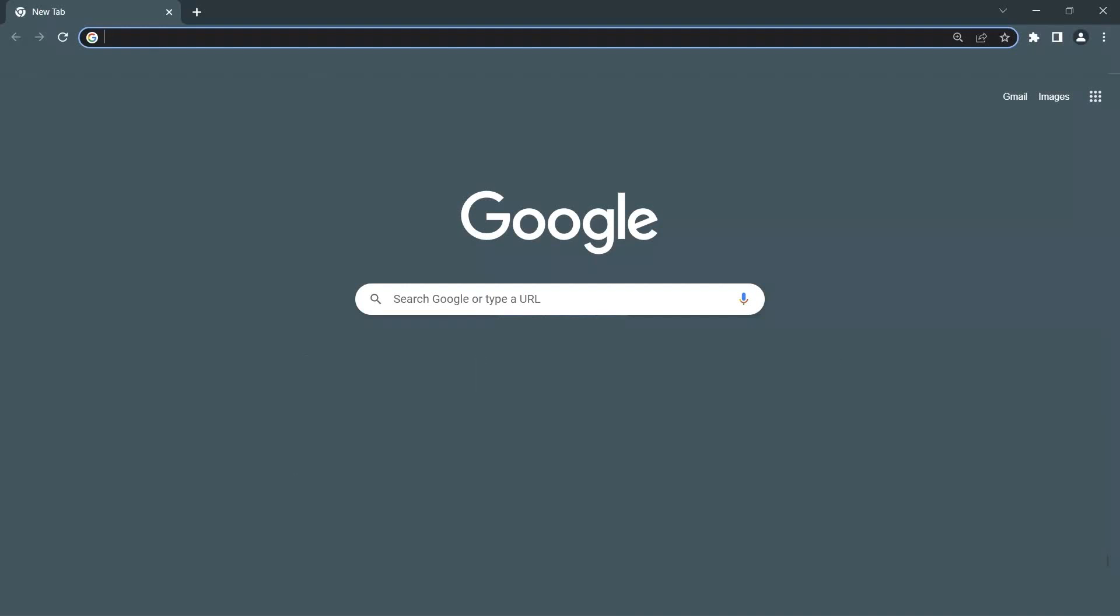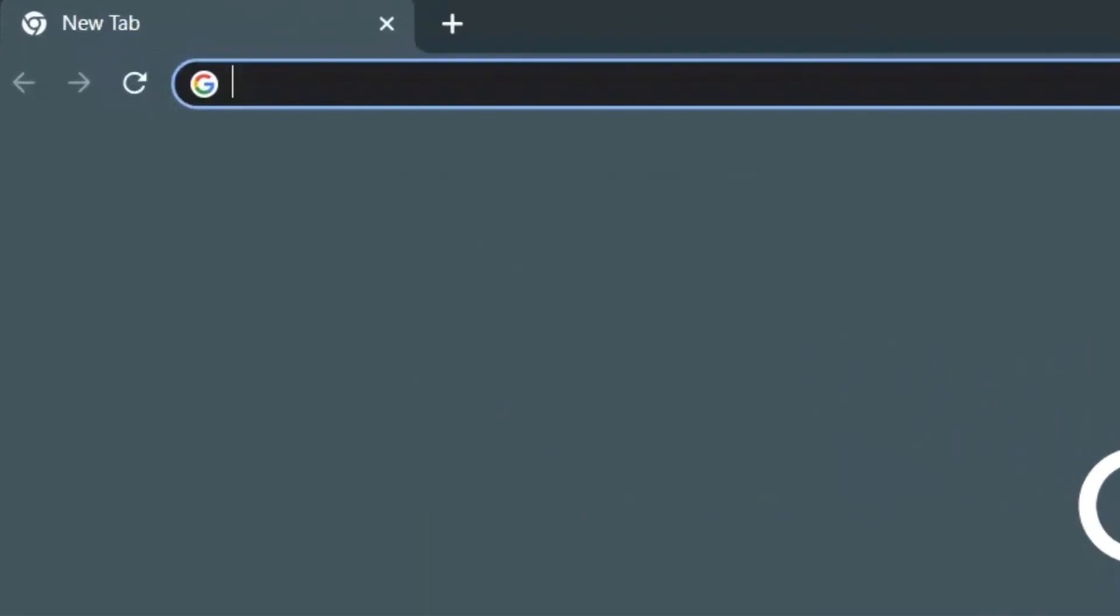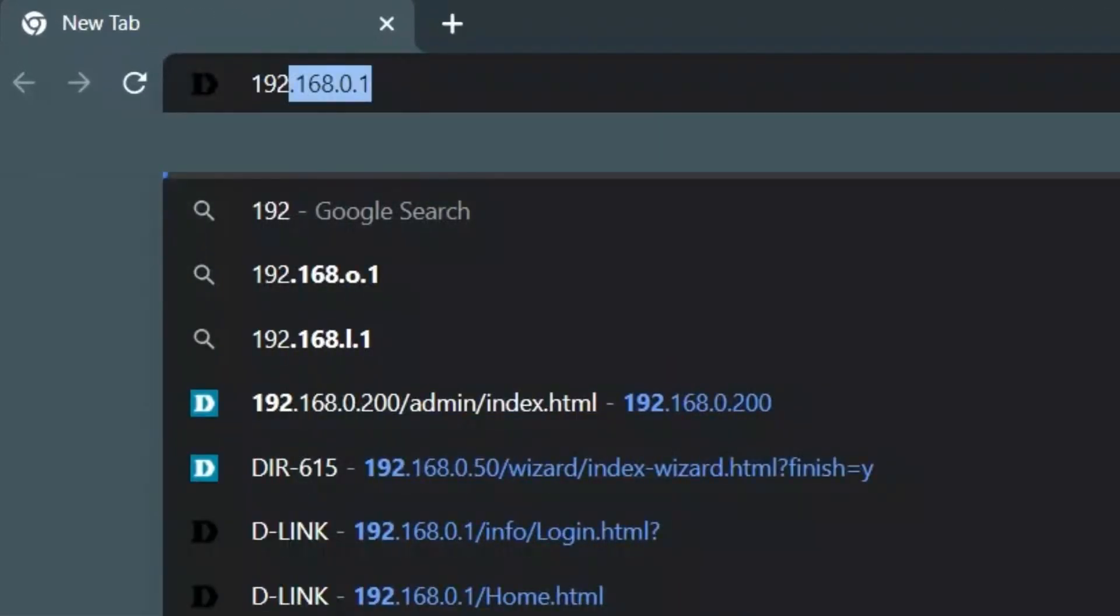Now, open up a web browser on your laptop or computer. In the address bar of the browser, type in the default IP address 192.168.0.1 for the router and press enter.